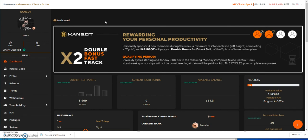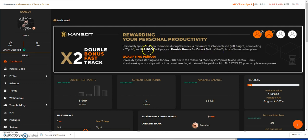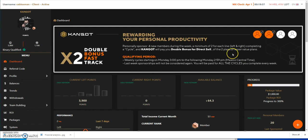So with that, here we are with Can Got. Here's the newest thing by the way. I already talked about it in my previous update, but they're doing a double bonus fast track. This week, if you were able to get four new members under you during the week, two for the left, two for the right, Can Got would pay you double bonus for direct sale of the two plans of lesser value plans. I started Monday, which was two days ago, and it will go all the way till next Monday.